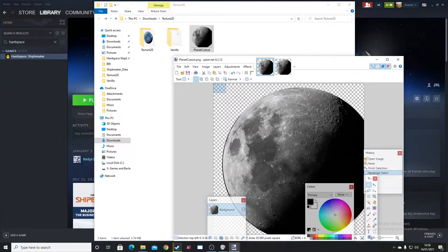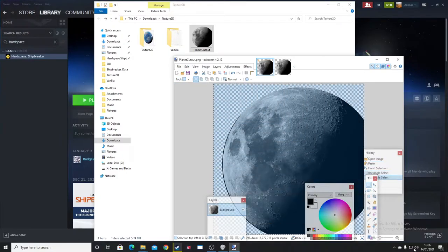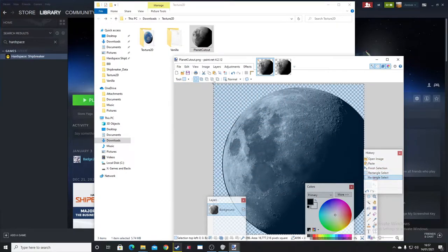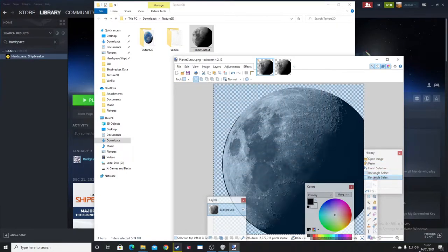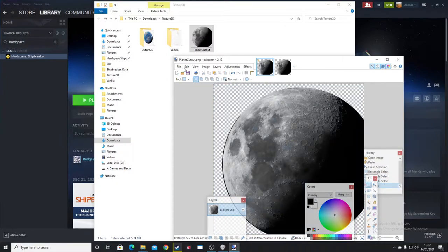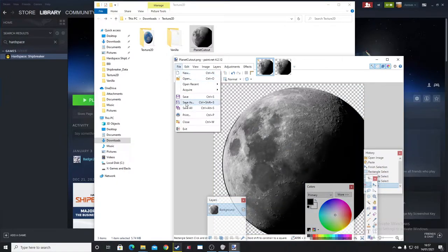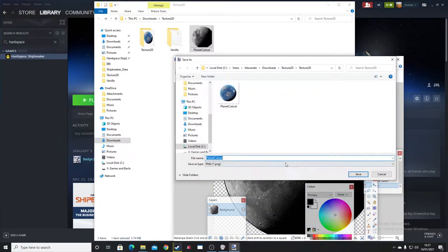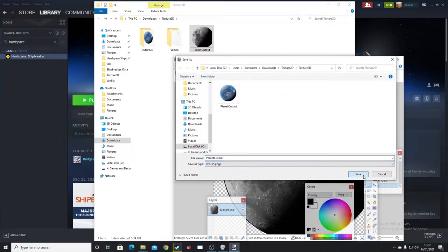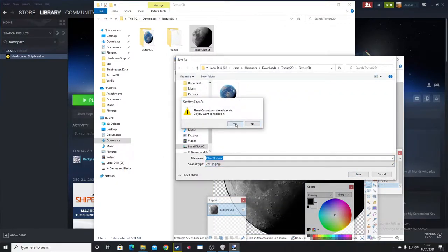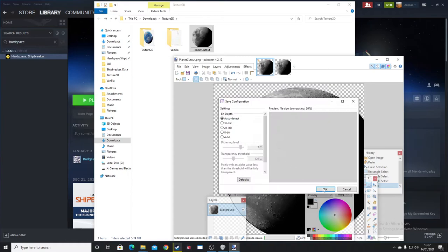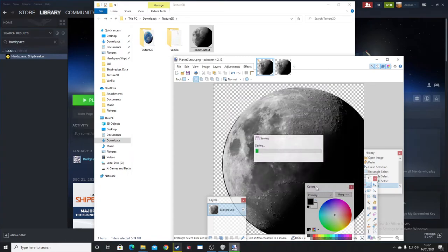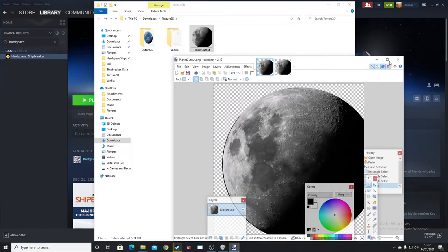Remember, the file has to be the same file name and the pixel resolution. So once this is ready, we're going to Export Planet Cutout, replace it. And now we have the texture ready for packing.